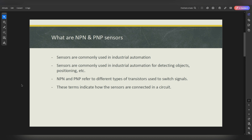The main difference between NPN and PNP sensors is basically how the transistor is switched — the polarities of the transistor. That's the main difference. And with that transistor, it basically indicates how you would connect it into your circuit, determining how it needs to be connected in the circuit that you're designing.